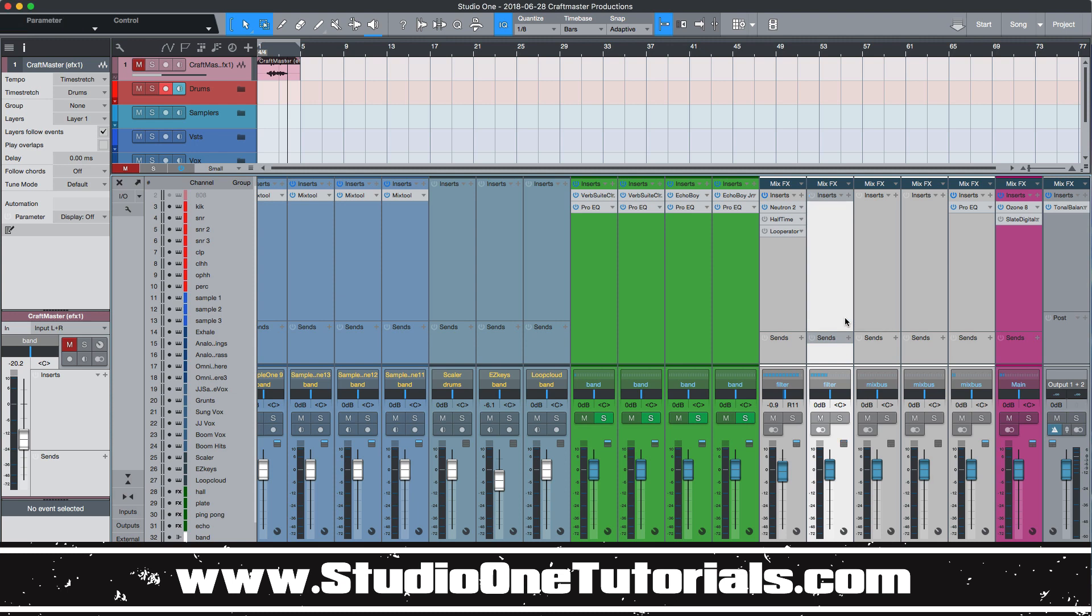So yeah, this is definitely something that is super powerful, super overlooked. And it's these little workflow enhancements that will save you a minute here, a minute there. But when you stack them on top of each other, they wind up saving you 20, 30 minutes per session. So this is CMP with Craftmaster Productions StudioOneTutorials.com. Keep it simple, but don't be basic. And we will see you on the next one.